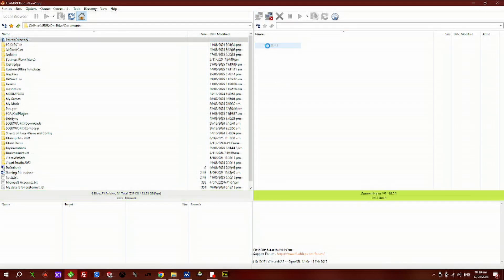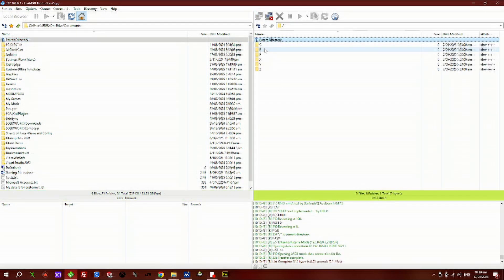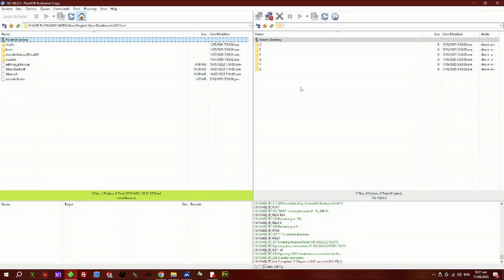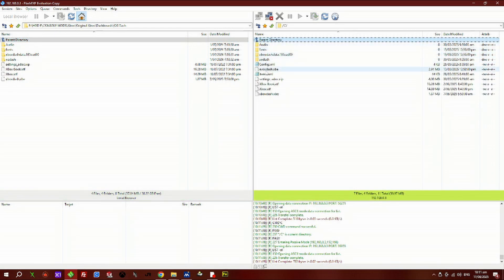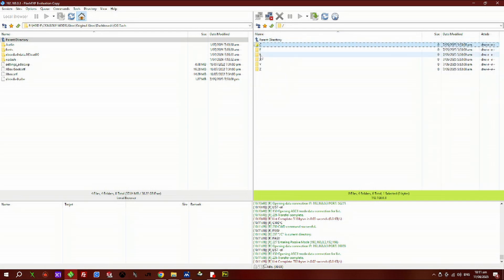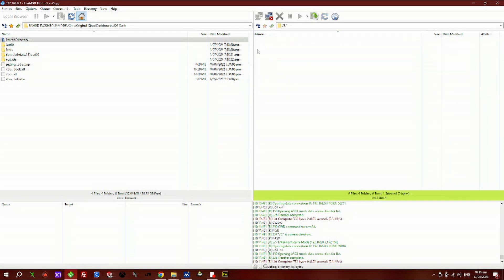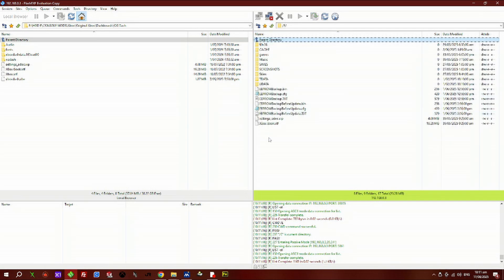Fire up your favorite FTP program and connect to your Xbox. You can either dump this on the C drive or the E drive. As you can see, I already have it on the C drive, so I'm going to retransfer this just for the purposes of this video.